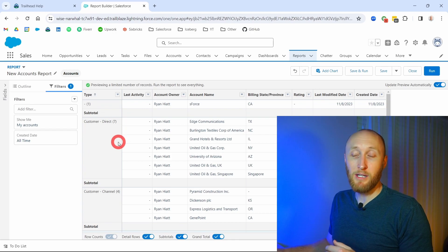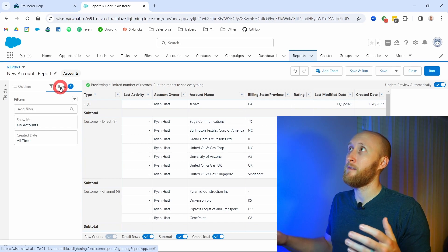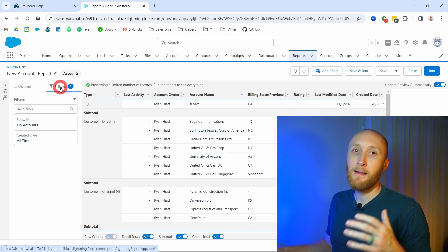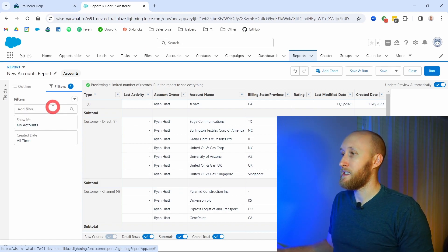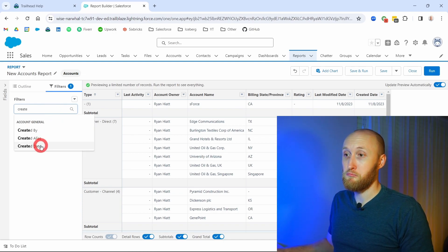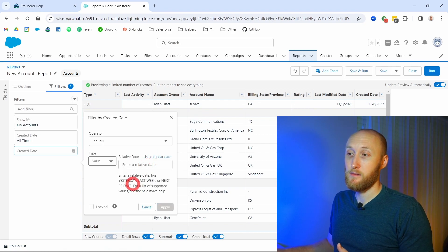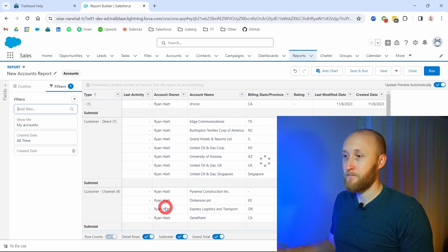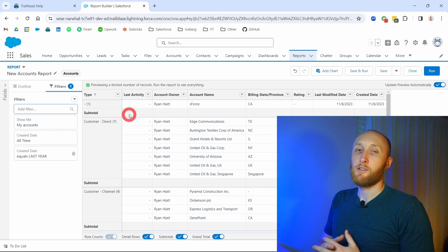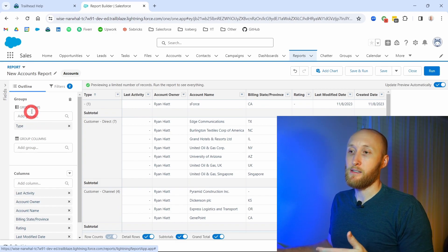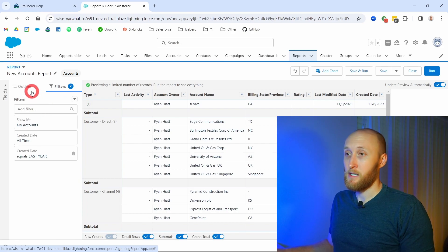If I put the date filter to all time, we'll see this populate with a few different types. You need to get very familiar with how to create reports and the different ways you can customize them. For example, if I have too many records, I need to look at filters and parse them down. I can either put in a specific date or use a relative date — for example, 'last year' — to look at accounts created in that timeframe. Please go through and get familiar with creating reports. There are groupings you can make on the row or column, as well as these filters.